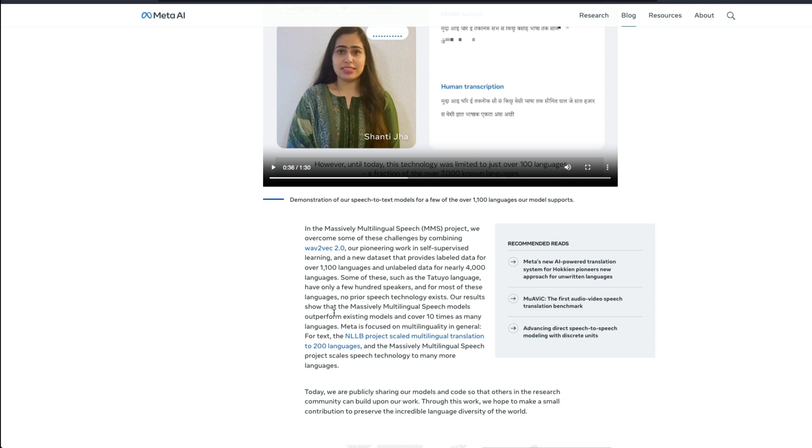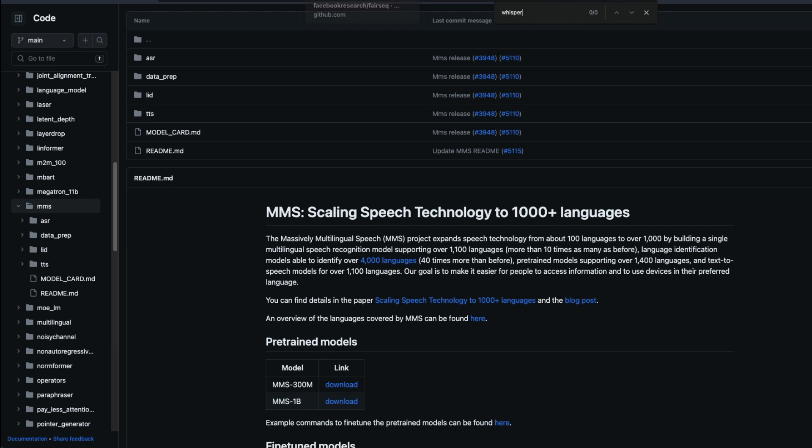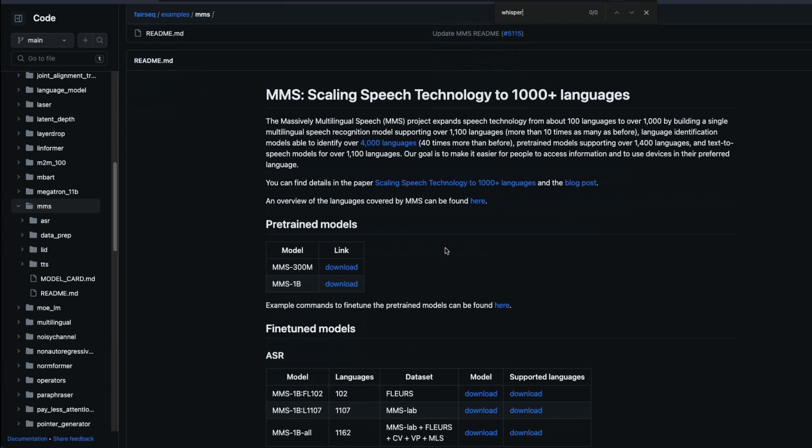That completely outperforms existing models and cover 10 or 11 times more languages than the existing models. And like I said, all the information about this model are released as part of their FAIR repository. So you can go download the pytorch weight.